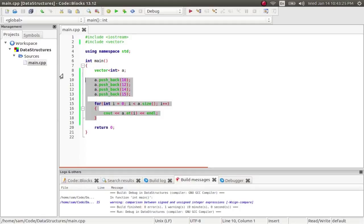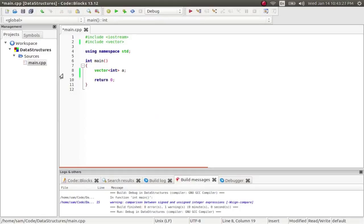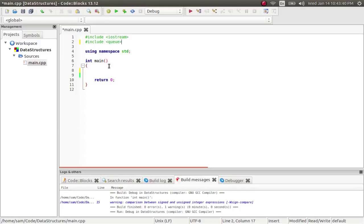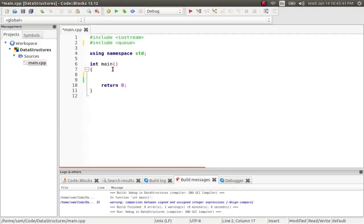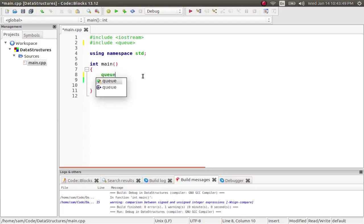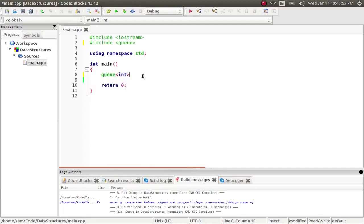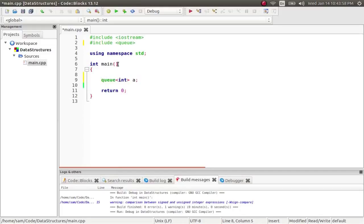Now, the next two we're going to talk about are, how can I put this? They're order-specific structures. Now, the first one is called a queue. So, you include it like that. Let me zoom in. I forgot to do that at the beginning. So, include queue, and then you treat it like you did a vector, queue. So, it's got the template, so you tell it what kind of data you're going to put into it. Now, a queue is a FIFO data structure. Structure, I can spell.